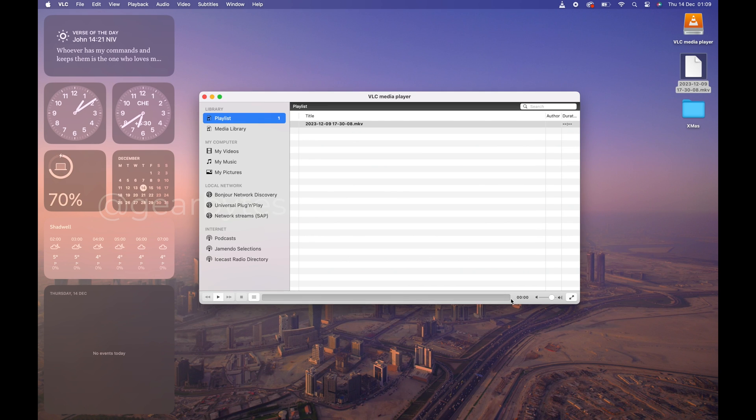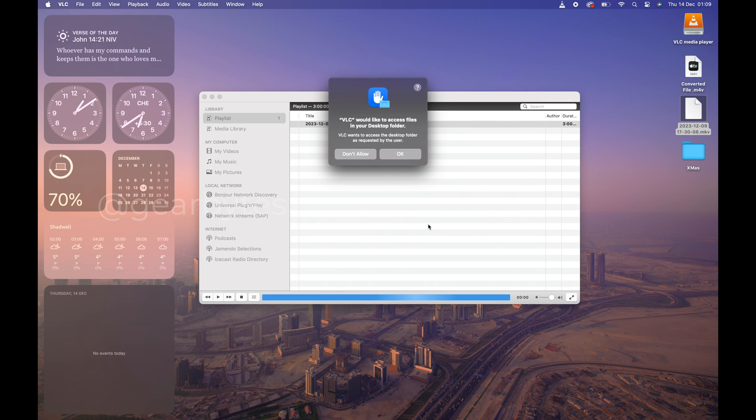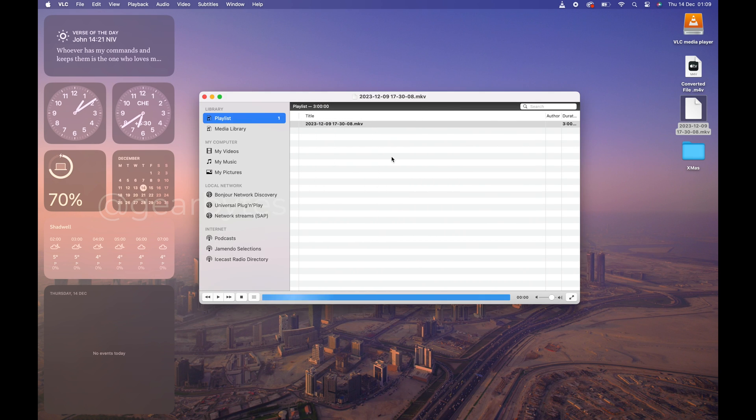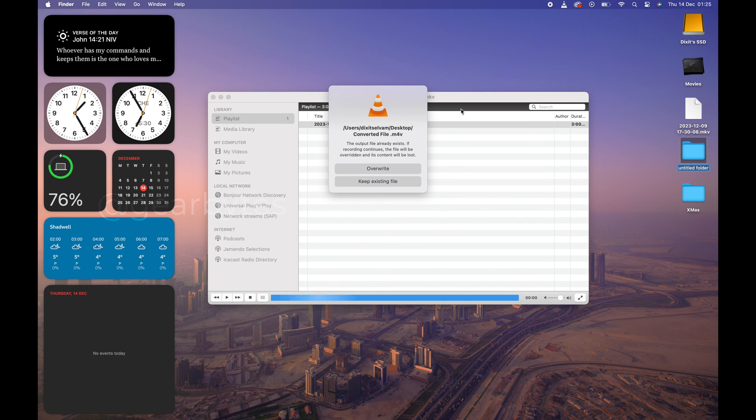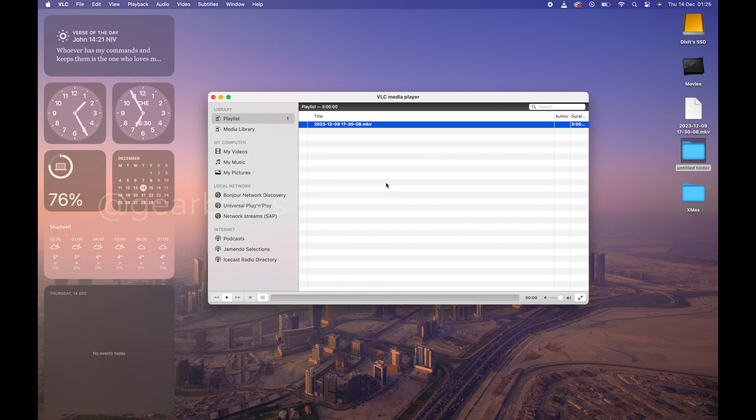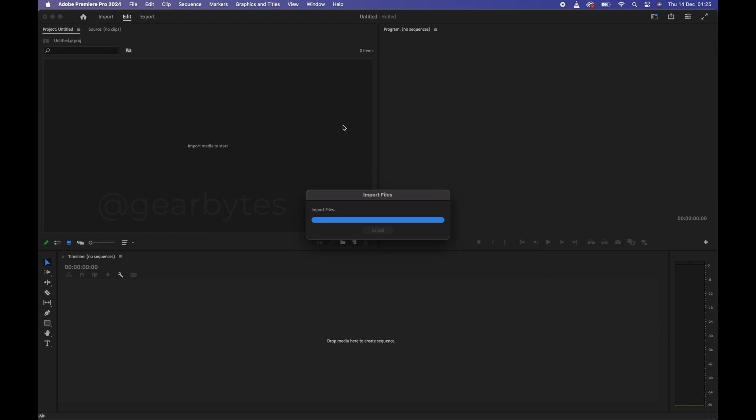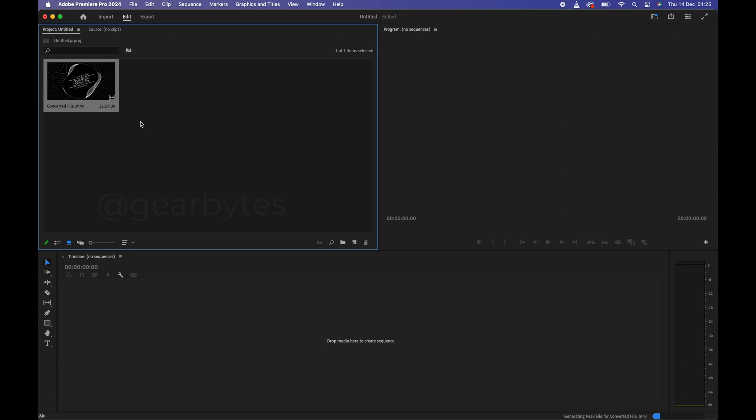Wait for a few seconds or minutes depending on your file size. My file has converted successfully to M4V format and now I can import directly to my editing app and preview it directly on my Mac system.